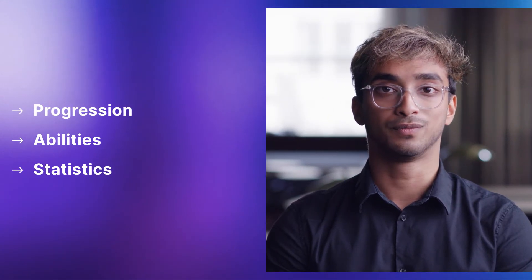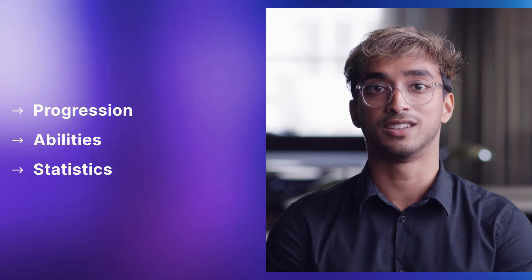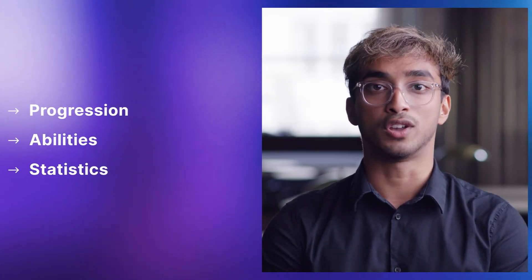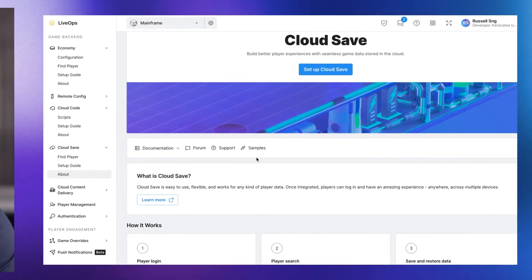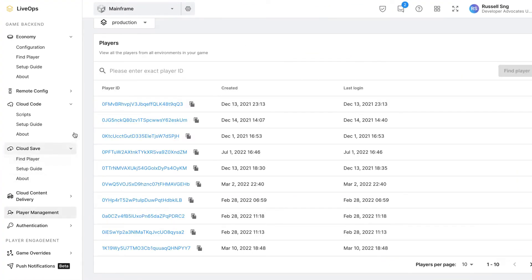CloudSave allows you to track and store player data like progression, abilities, and statistics to the cloud, enabling cross-device accounts for your players. It also improves your game security by storing game data on the server rather than on client devices.